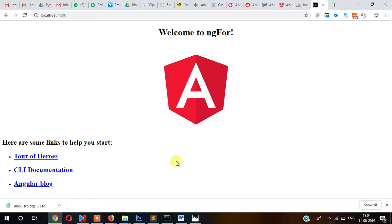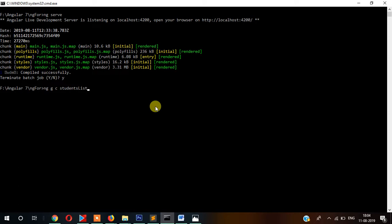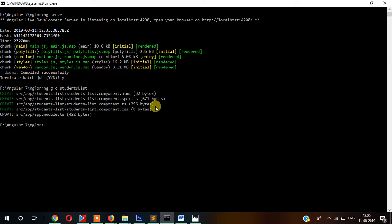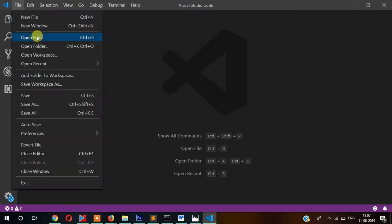Now let's go to the command prompt and create a new component called students list. So ctrl+c to break the server, and now ng g c to generate the component. And now let's open the project in Visual Studio Code. Open folder here.